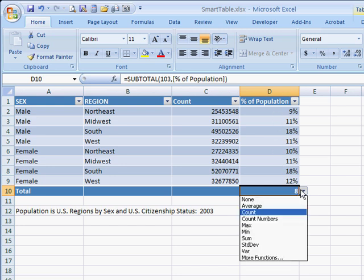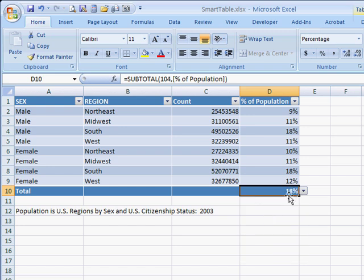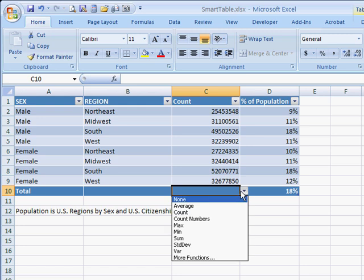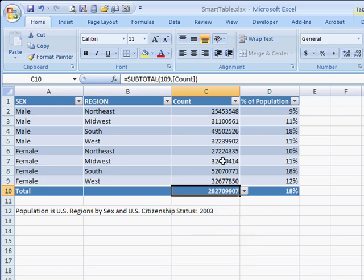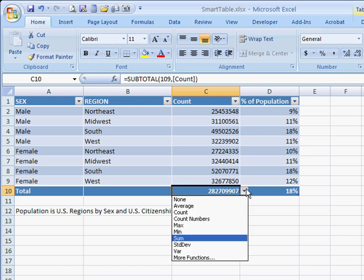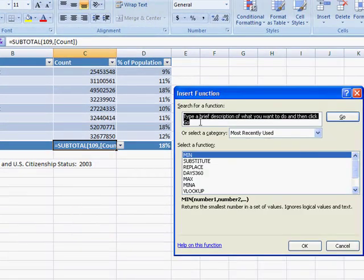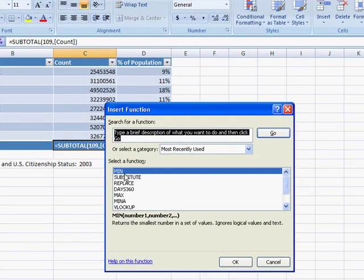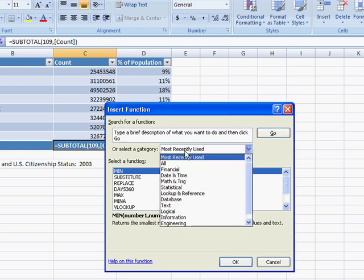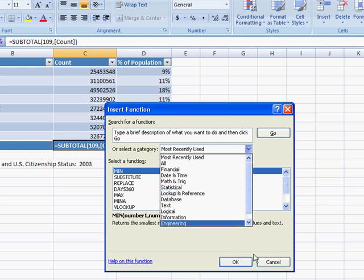Or we can get the maximum value, which is 18% — so the largest population percentage is females in the south. We can also get totals for other columns, such as the sum of the overall population count. This is a really nice feature because you also have access to more functions by clicking 'More Functions', which opens the Insert Function window where you can use math functions, lookup functions, and many others available in Excel.